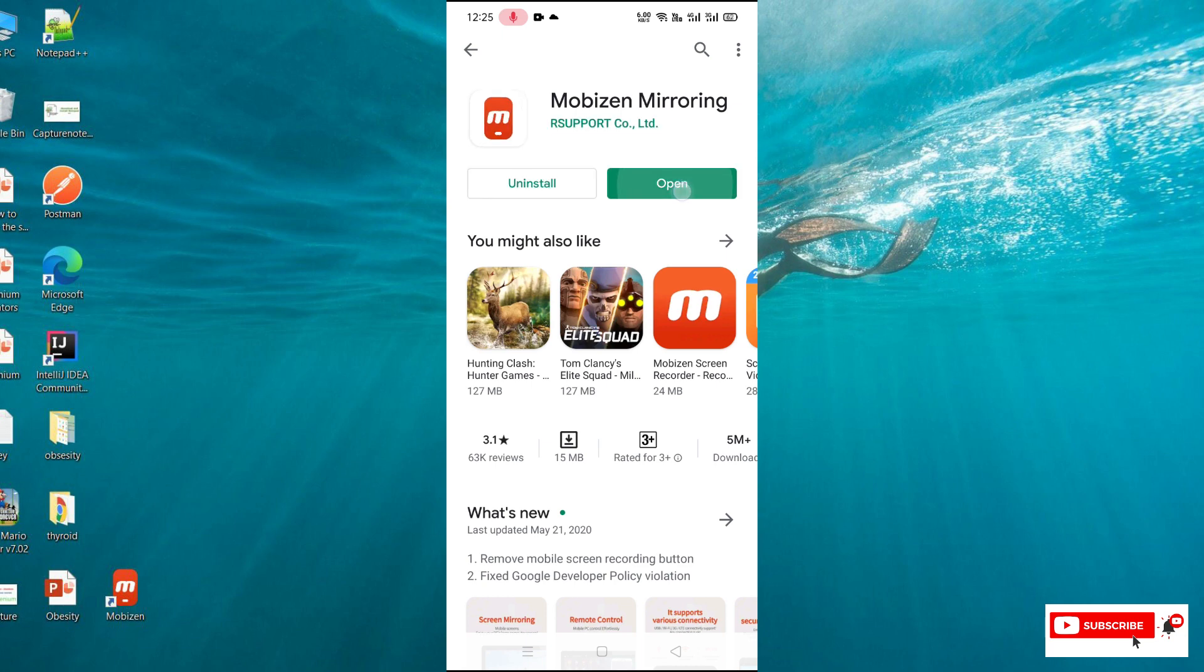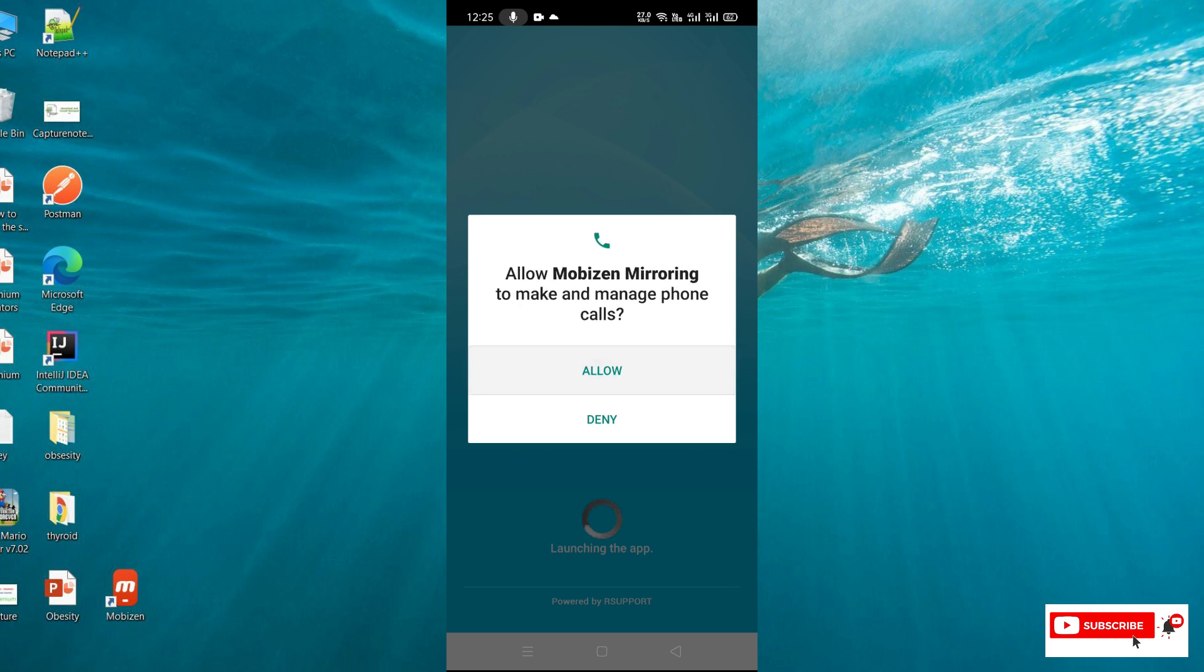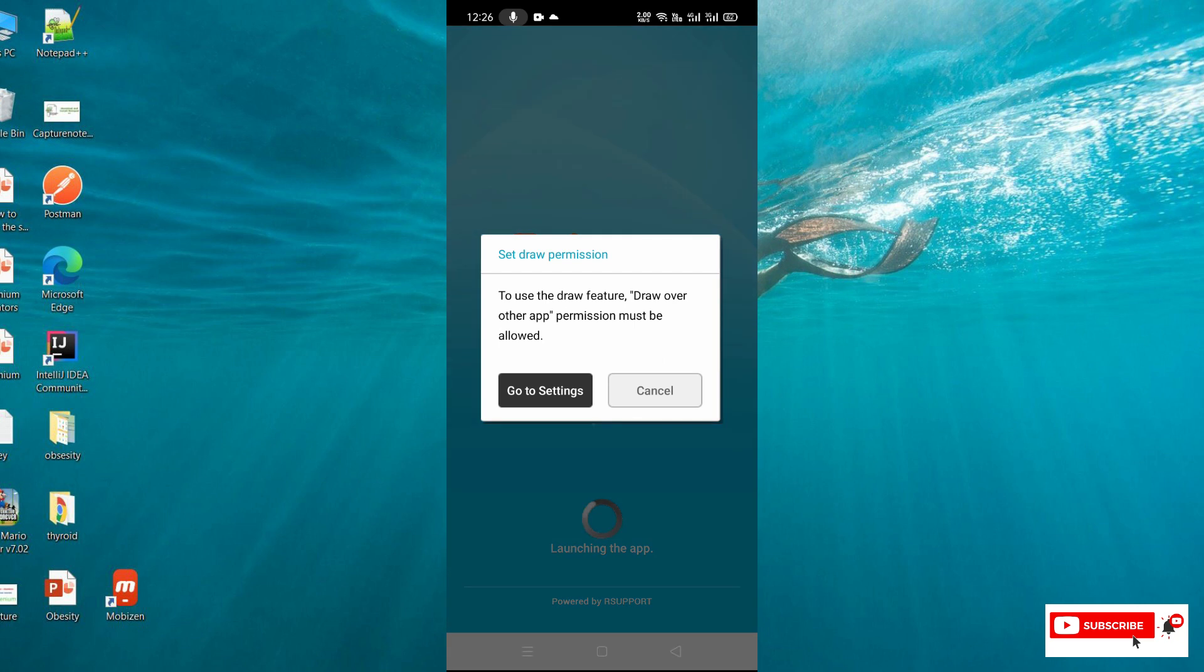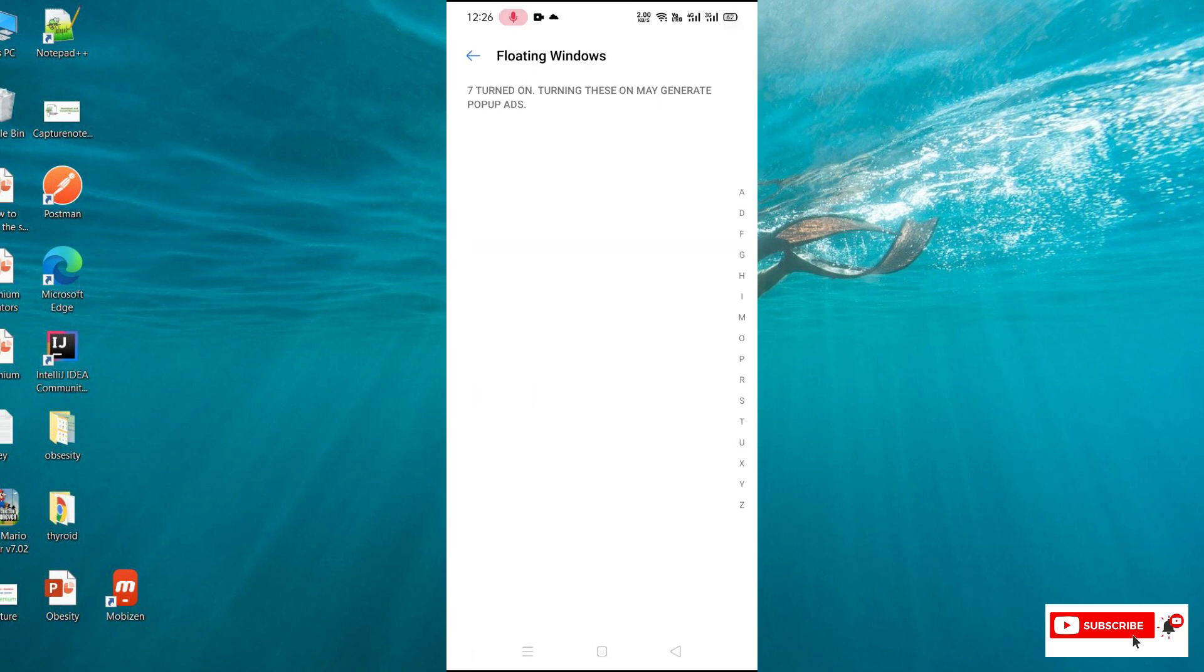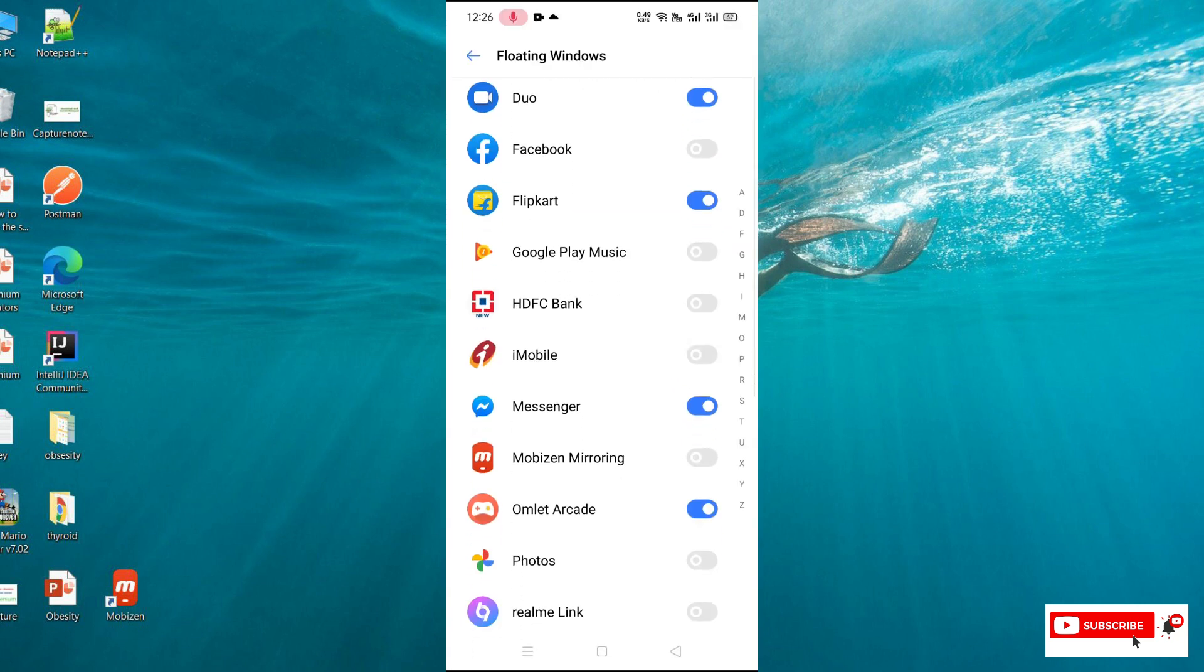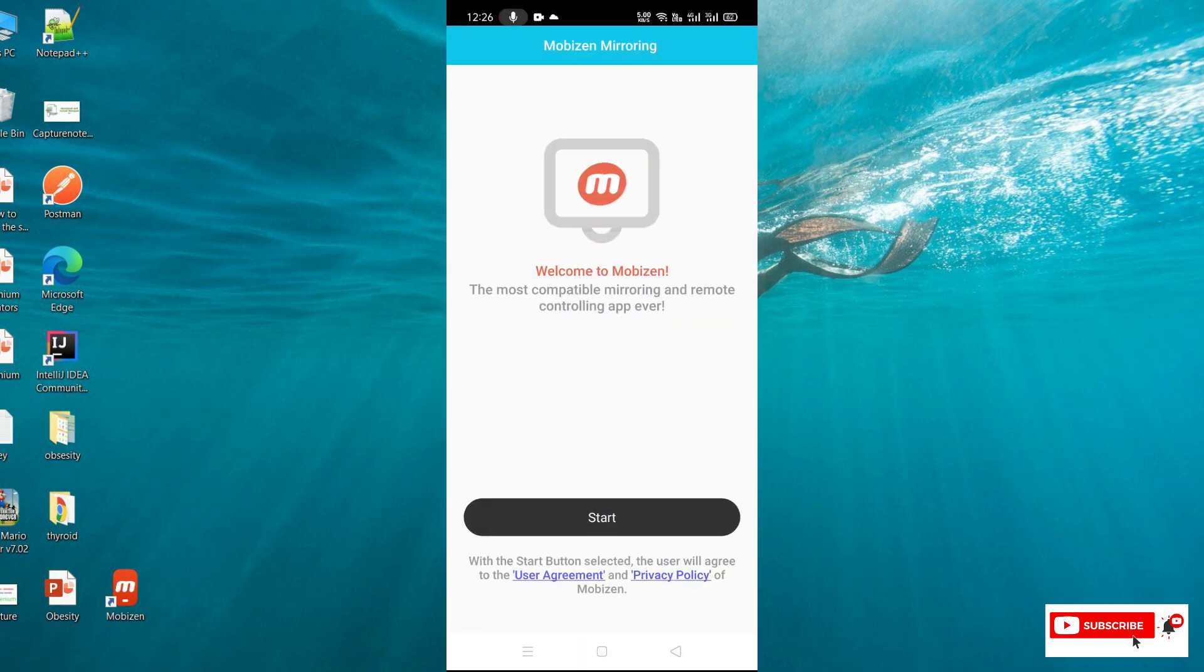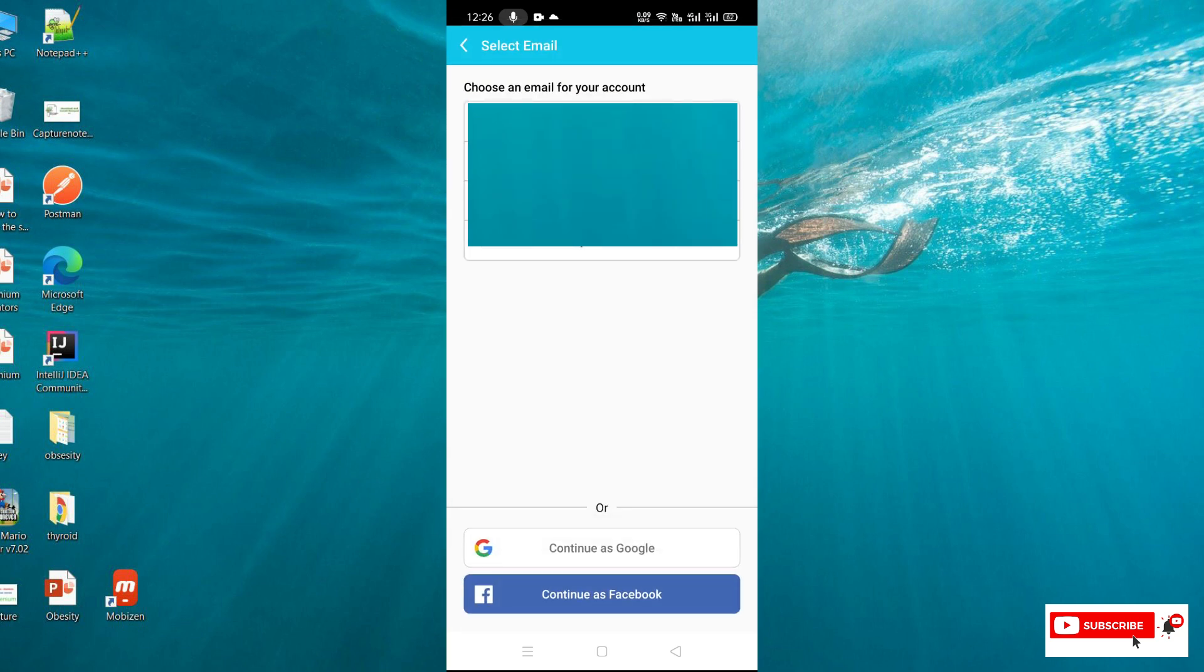The app is installed. We need to open it and provide some permissions to this application. Just allow all the permissions. We need to set draw permission and enable this toggle button for Mobizen Mirroring, then click on start.